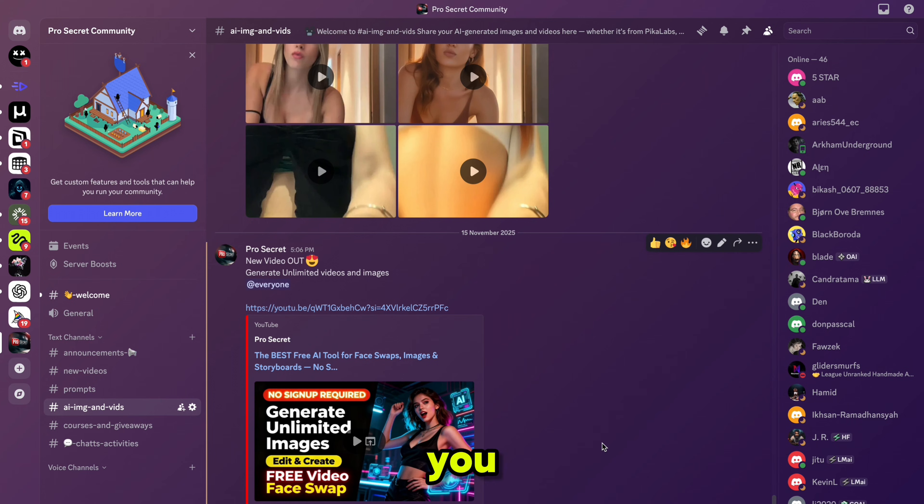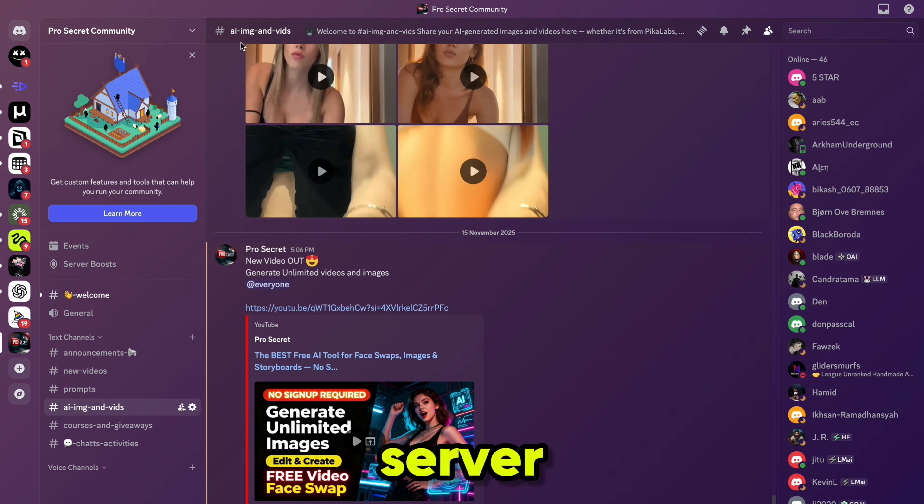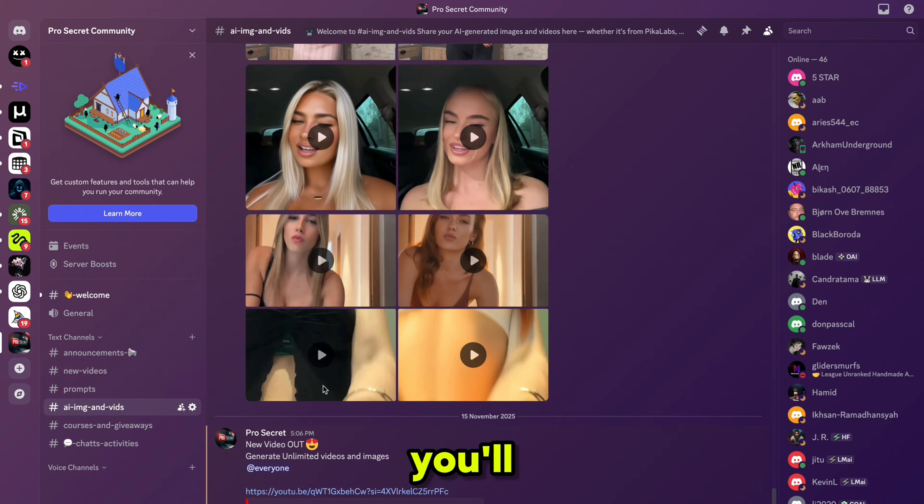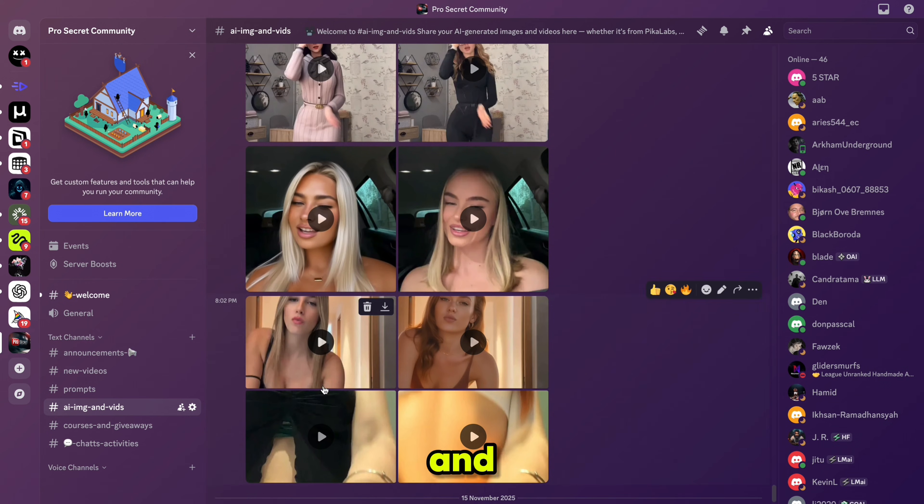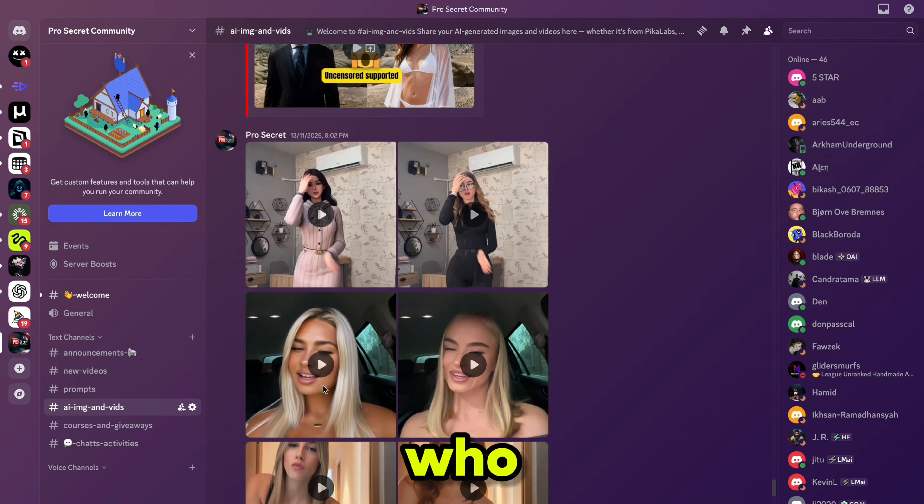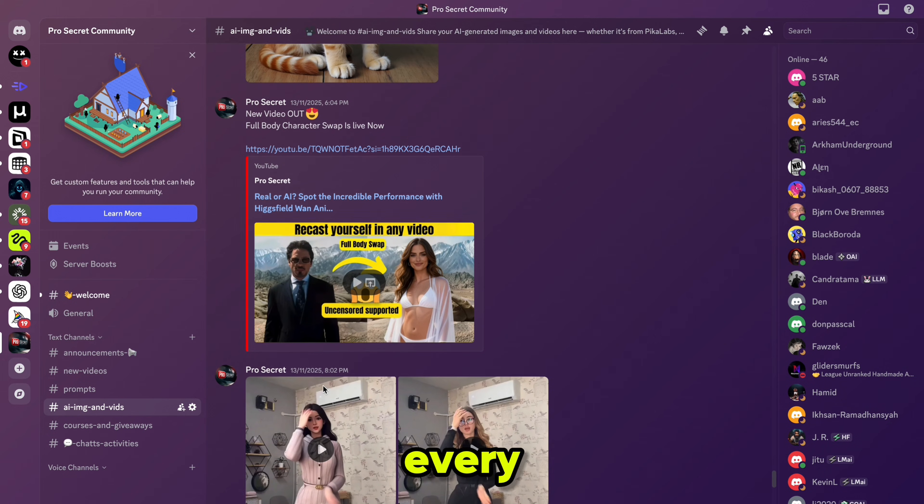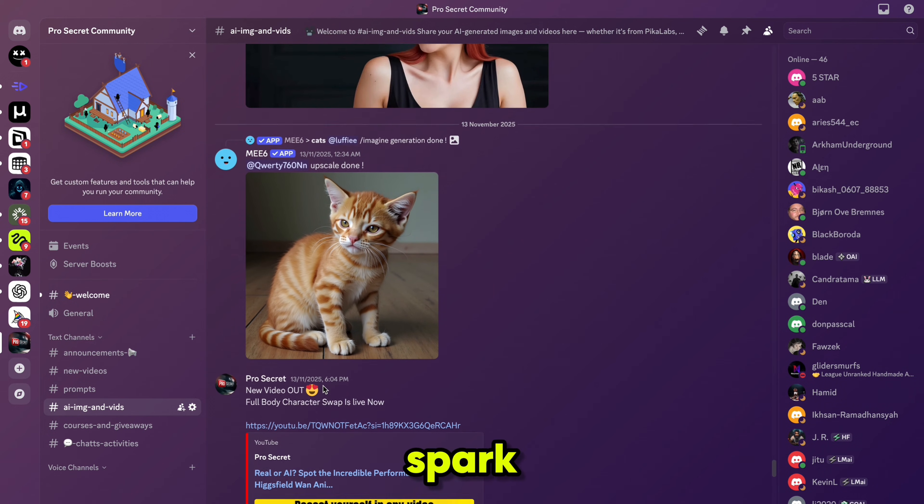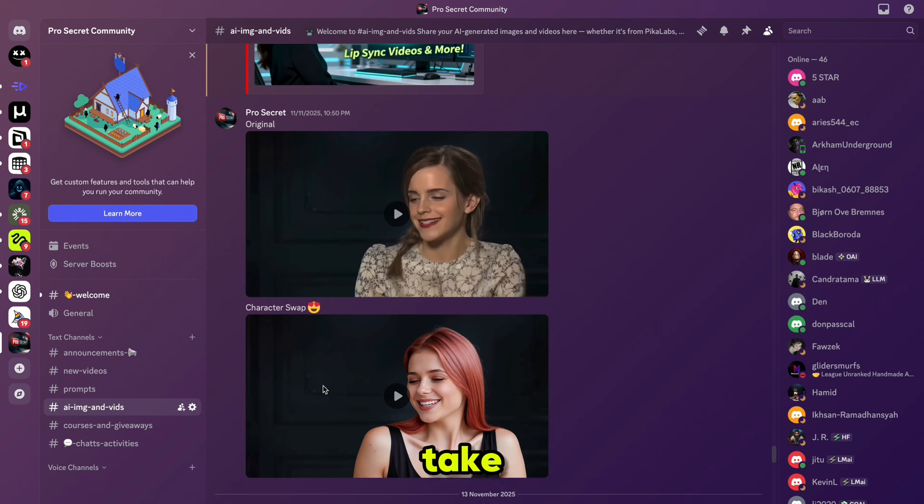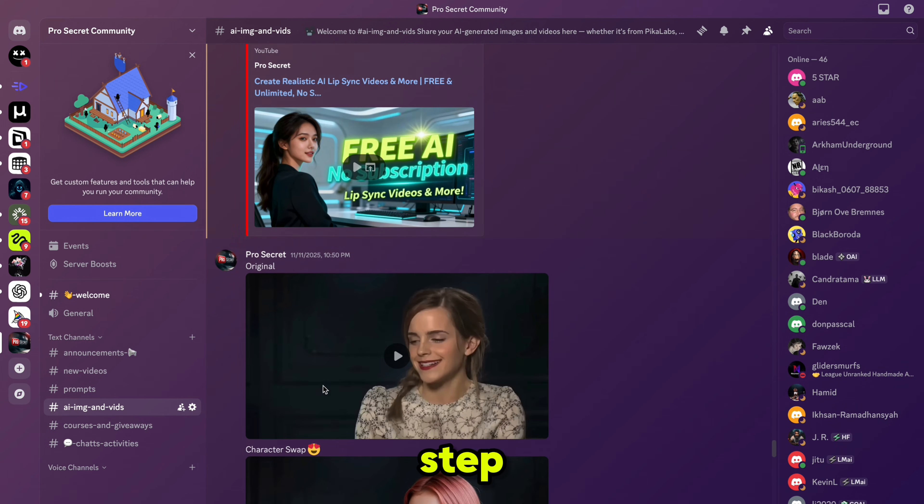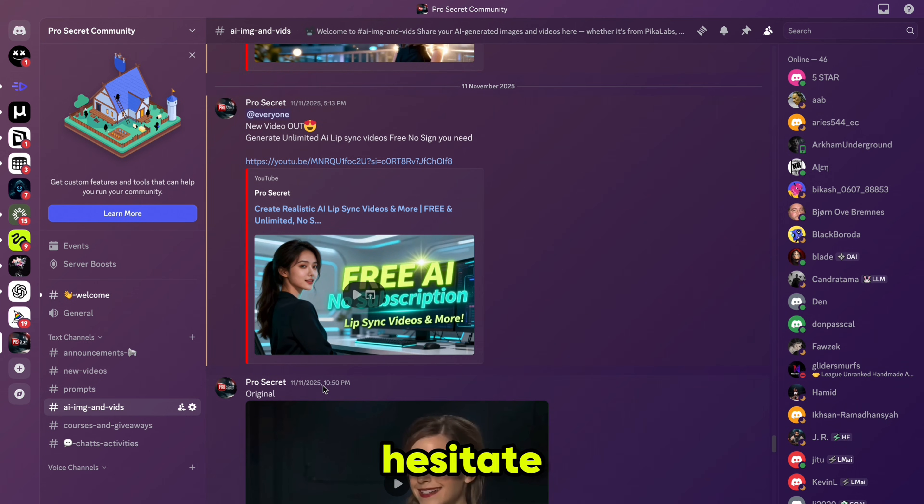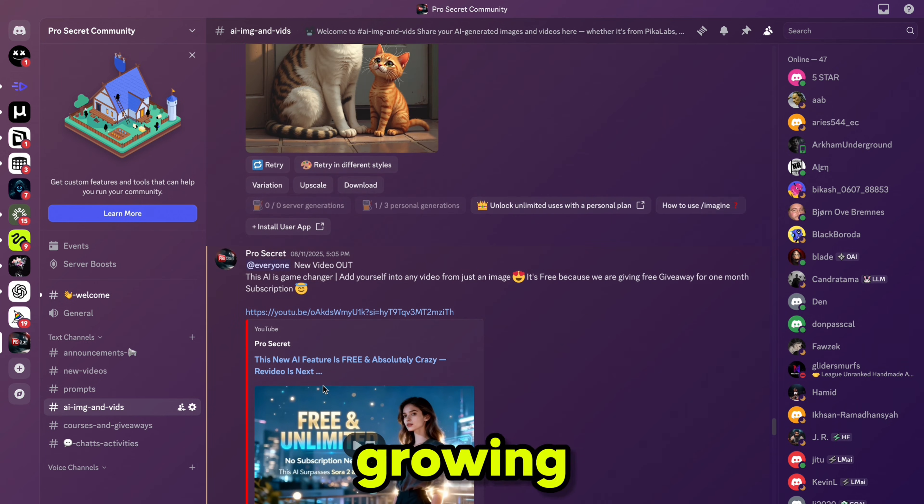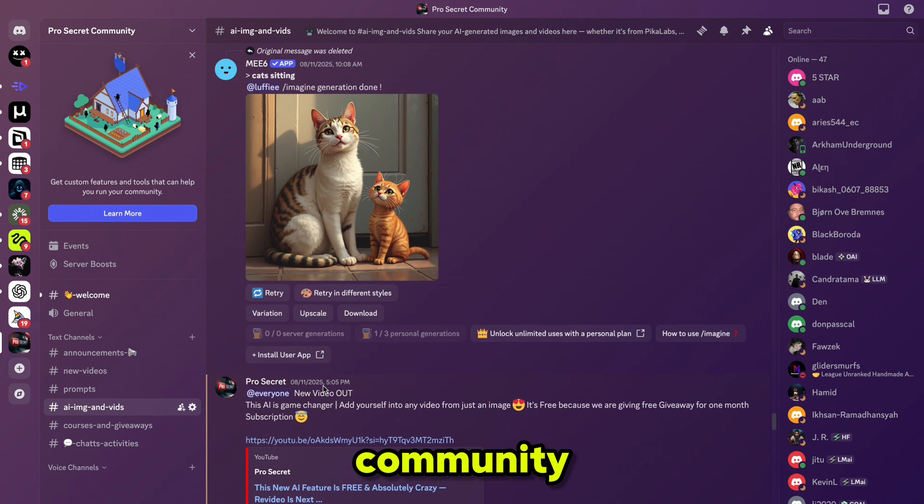I'd love for you to share your creations on my Discord server. By doing so, not only will you showcase your work, but you'll also inspire and motivate others who are learning and experimenting. Every shared video or idea can spark creativity and help someone else take their first step. So don't hesitate to post your content and be part of our growing community.